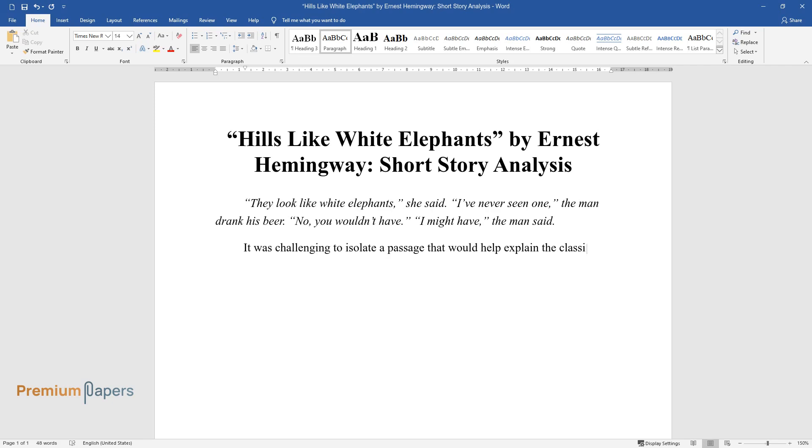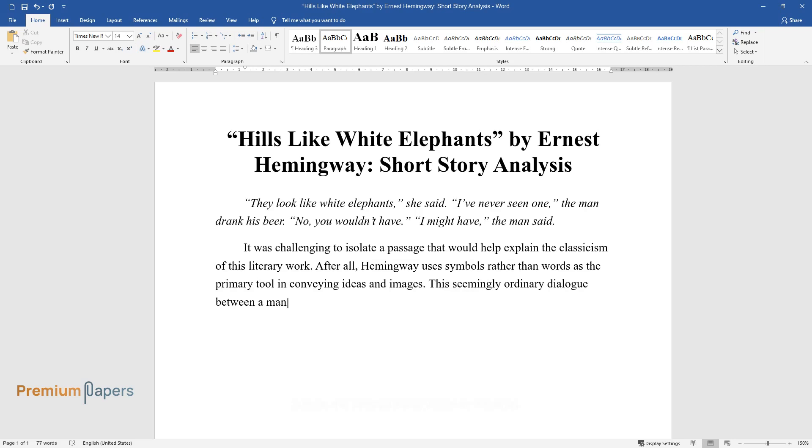It was challenging to isolate a passage that would help explain the classicism of this literary work. After all, Hemingway uses symbols rather than words as the primary tool in conveying ideas and images.